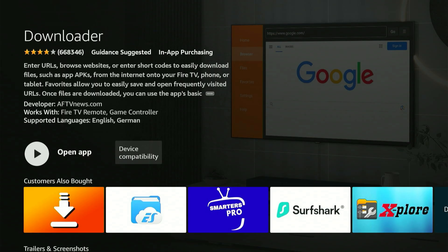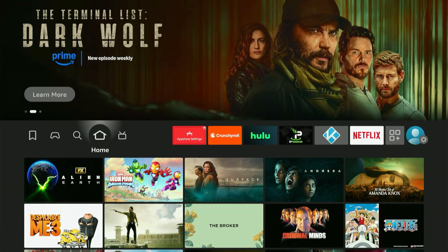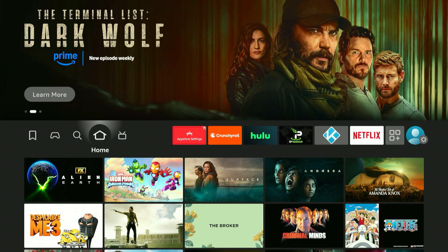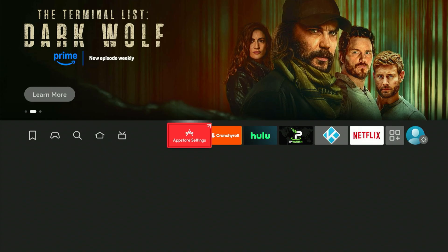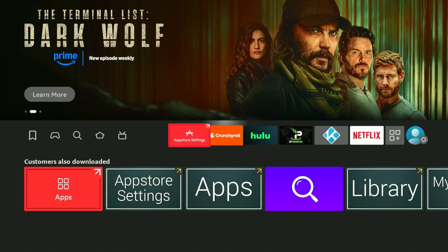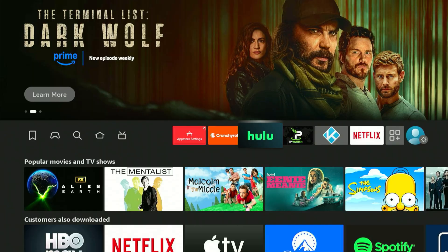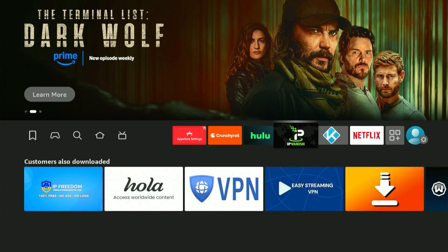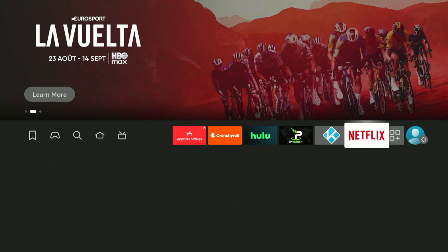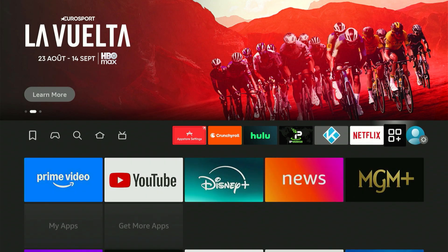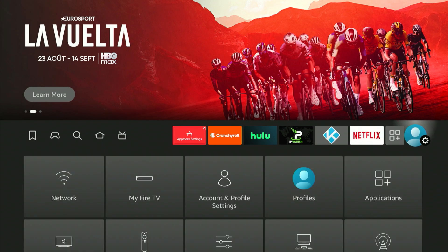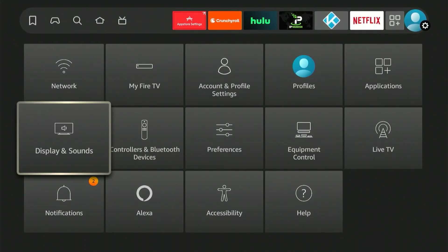Next, we need to access your Fire Stick settings to make a vital configuration. The quickest way to get there is to slide all the way to the right on your main screen. A menu will appear down below.